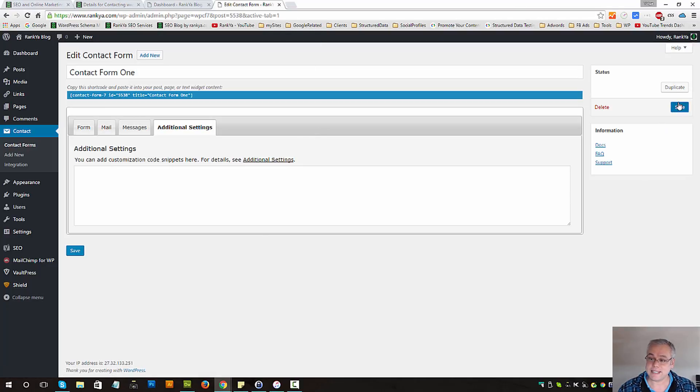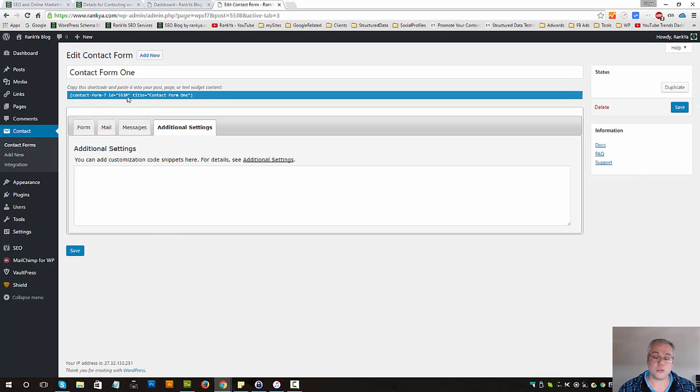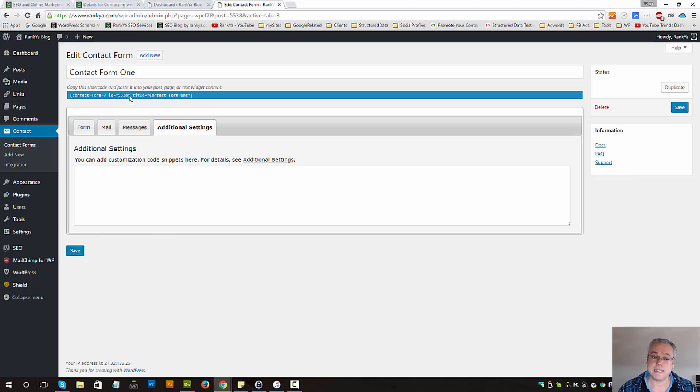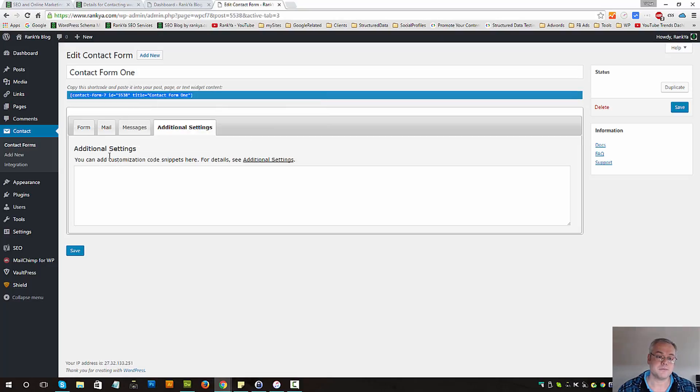Let's wrap it up once again. We have a shortcode generated for us with the form ID and the further details such as name. Let's copy that.